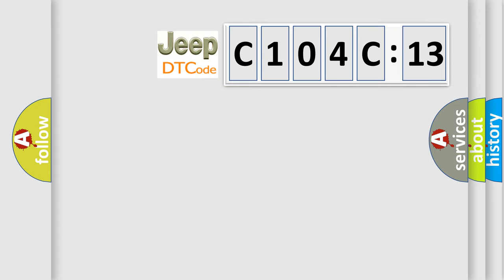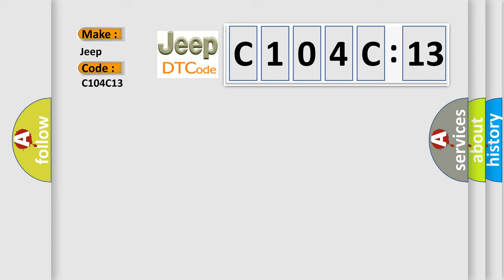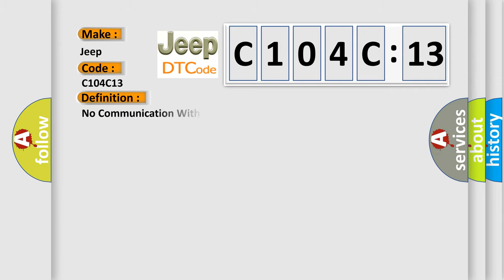So, what does the diagnostic trouble code C104C13 interpret specifically for Jeep car manufacturers? The basic definition is: no communication with instrument panel cluster.